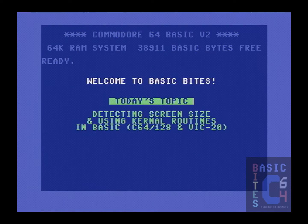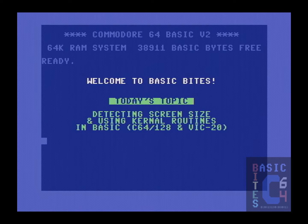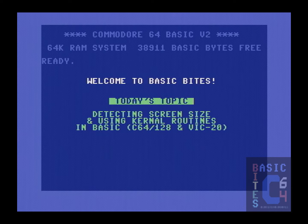Greetings, it's JC at Basic Bytes. Today's programming tutorial comes from one piece of a larger project that I am currently working on in Basic. I need my program to be able to detect how many rows and columns there are on the current text screen so that I can lay out a bunch of PETSCII accordingly.